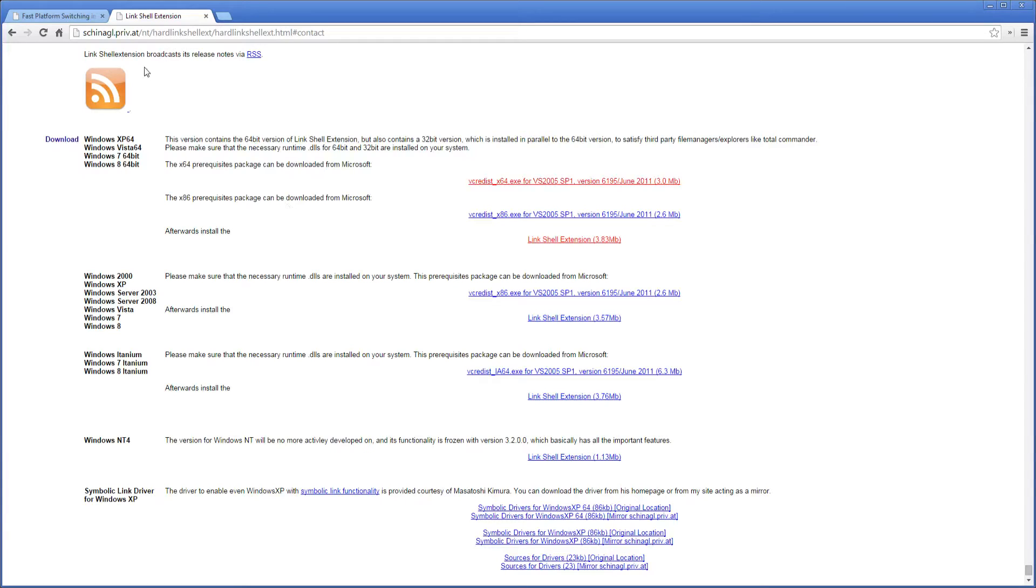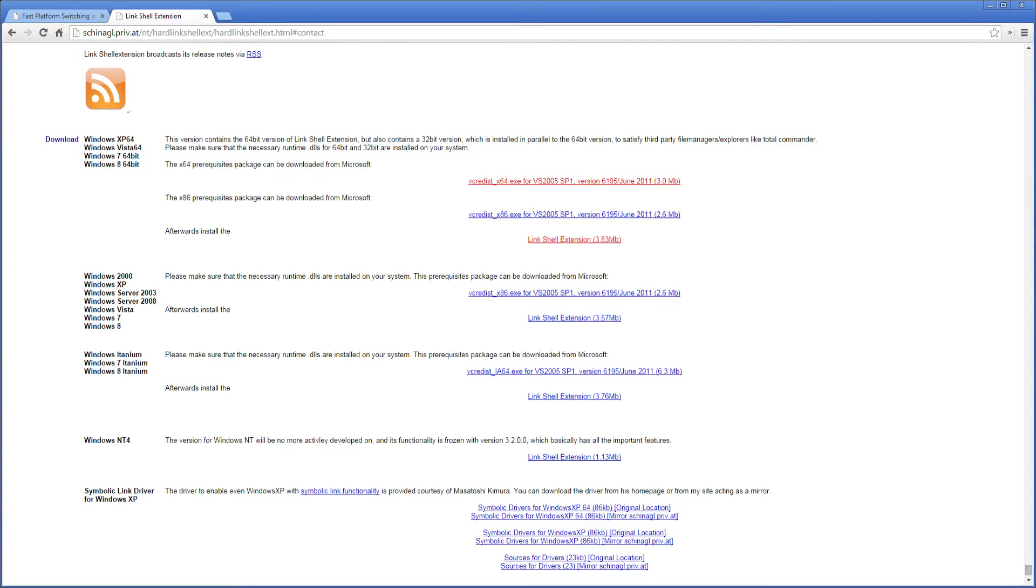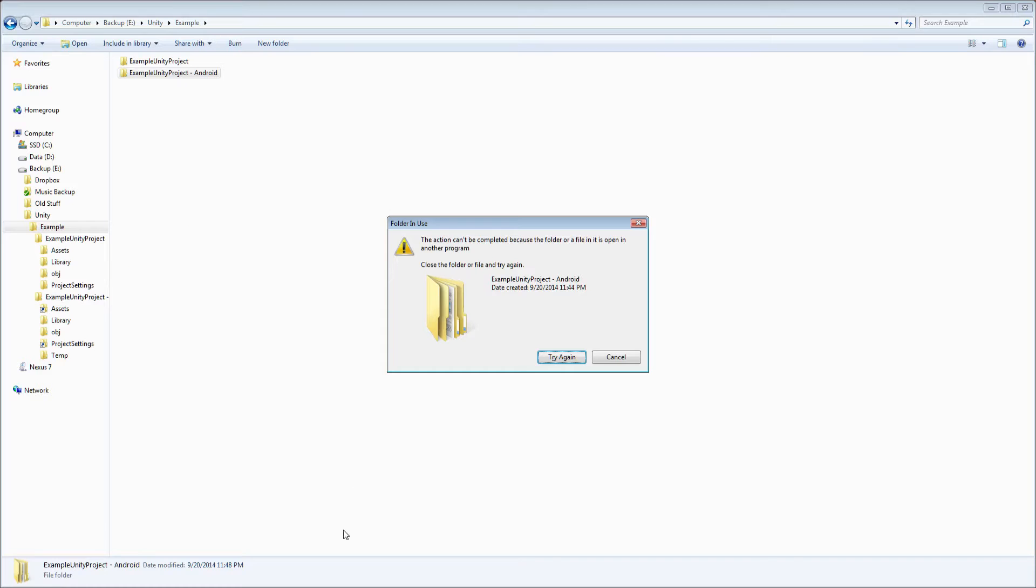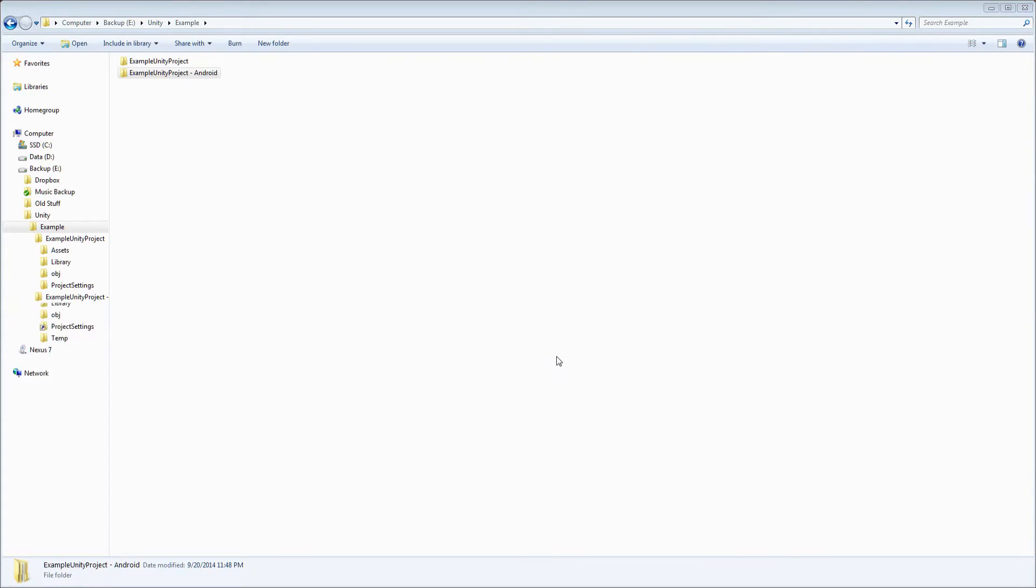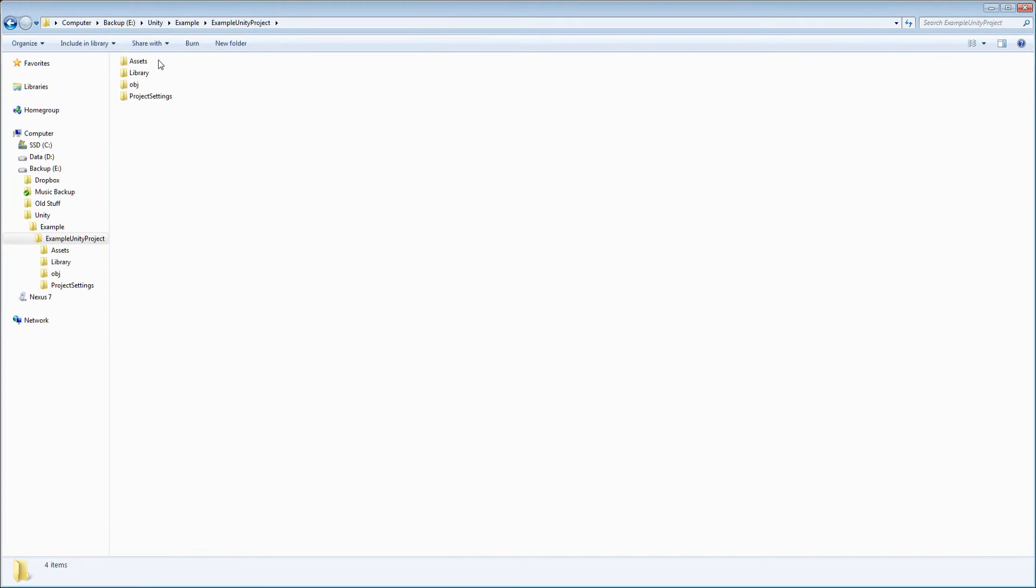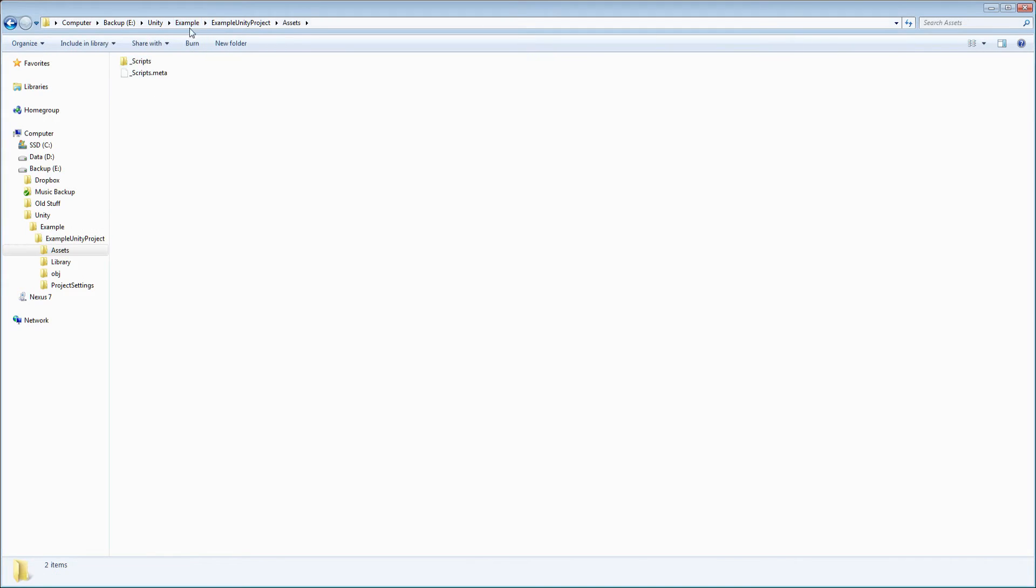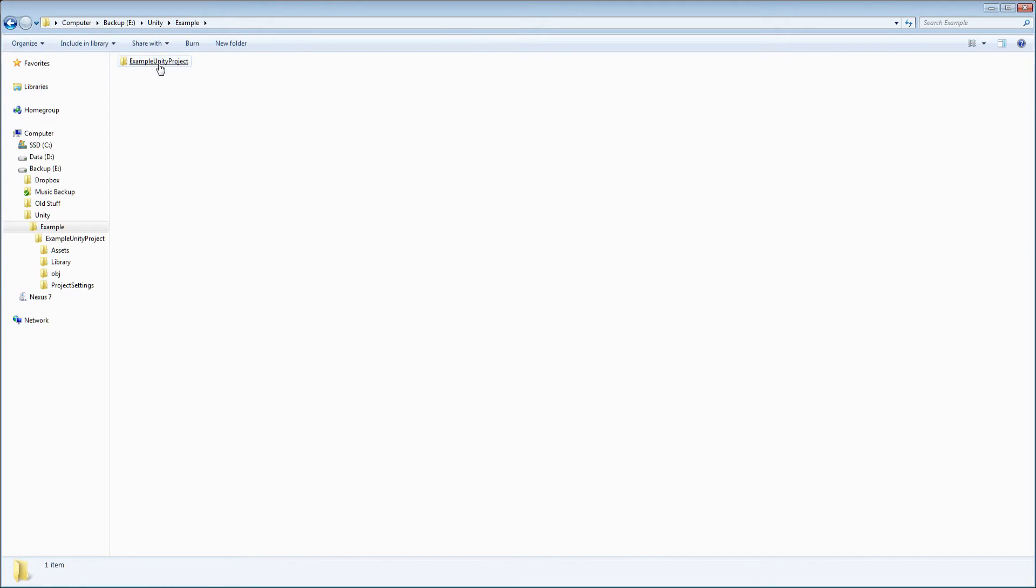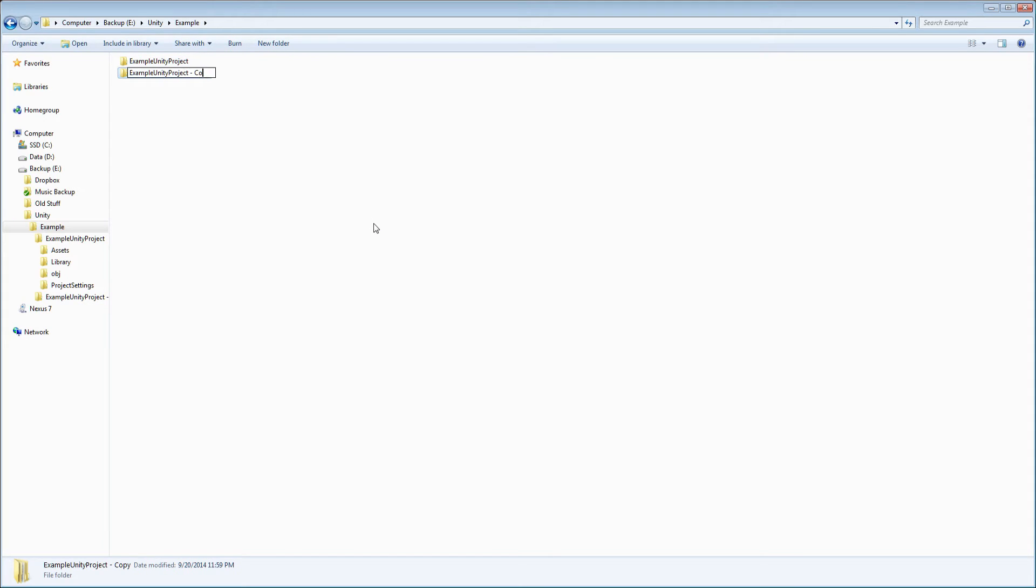you may have to restart your computer or explorer, but once it's working, you can now do this. So I've got my example Unity project here, it's just a regular project, it's pretty much blank, but that's what it is. I'm going to copy it, Ctrl-C, Ctrl-V, and then rename it,